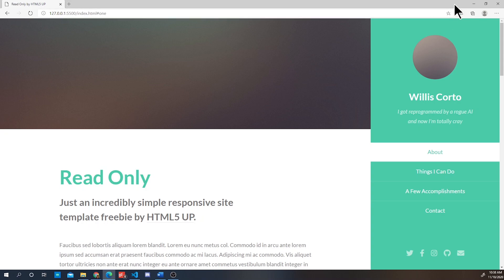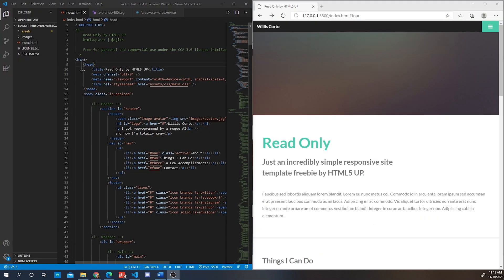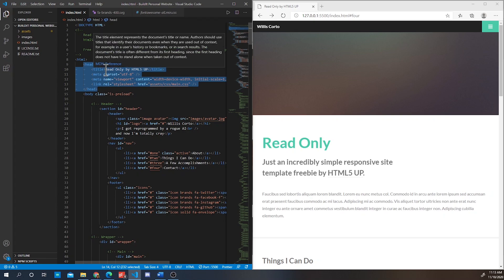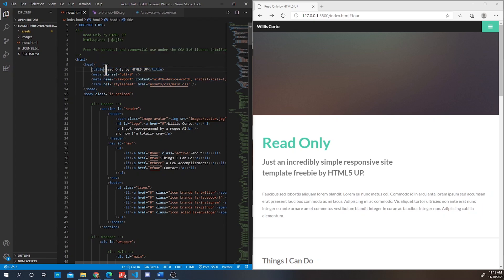This right here is your head element. It's a container for metadata. Nearly all the information in here will not show up on your website. An exception is the title which could be changed to your name. So if you go to the browser you can see that it has changed in the pages tab.